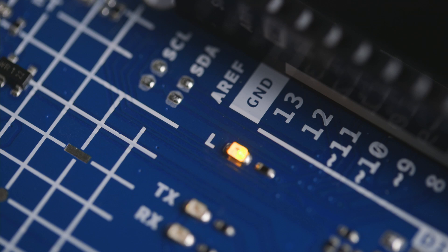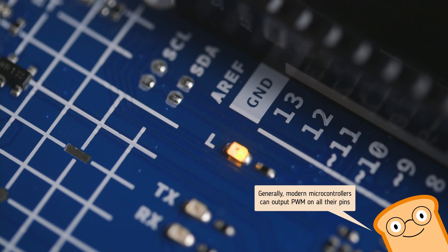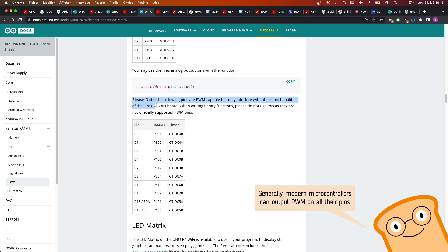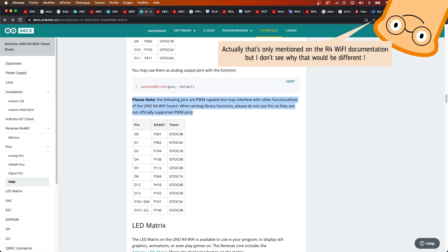Talking about analog write, you might know the rule, only the pins with a small wave can be used to output a PWM signal. Well, not anymore. It depends. On the R4, it will actually work on all the pins. But, Arduino says it's not officially supported, and it might break things. Another very good news for teachers.